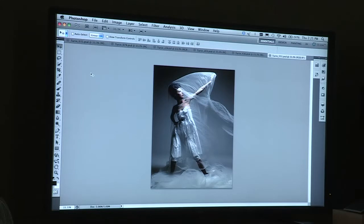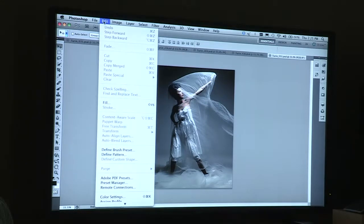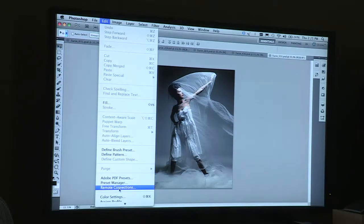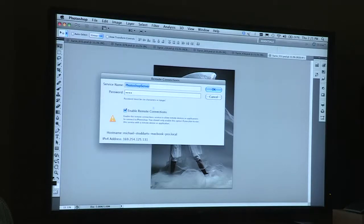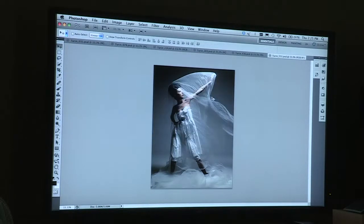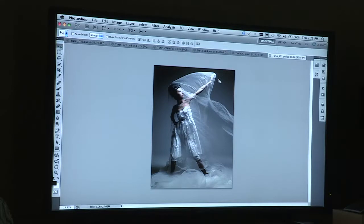One of the new things with Photoshop CS5.1 is the ability to use the Photoshop Touch SDK. What we've done is connect Photoshop to the tablet, and we've released a number of tools that are great instances of this. In this case I'm going to show you one called Adobe Nav.